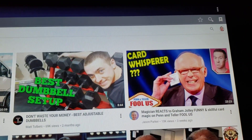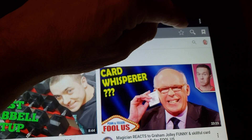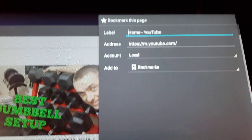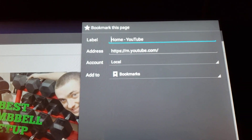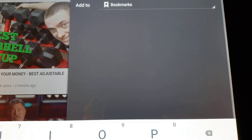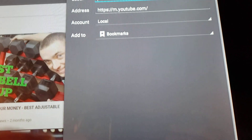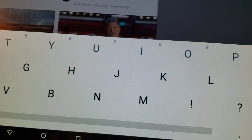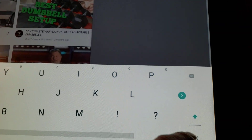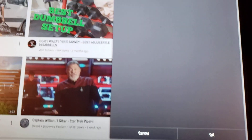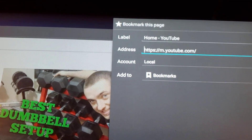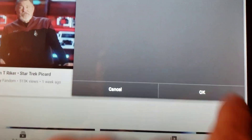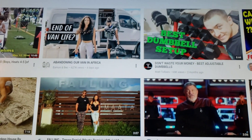The next thing you're going to do is create a bookmark. You see that arrow icon — click on it and it says 'Bookmark this page,' then 'Add to bookmarks.' It says 'YouTube' as the bookmark name. Hit the checkmark, and now you have a YouTube bookmark saved. Hit OK.